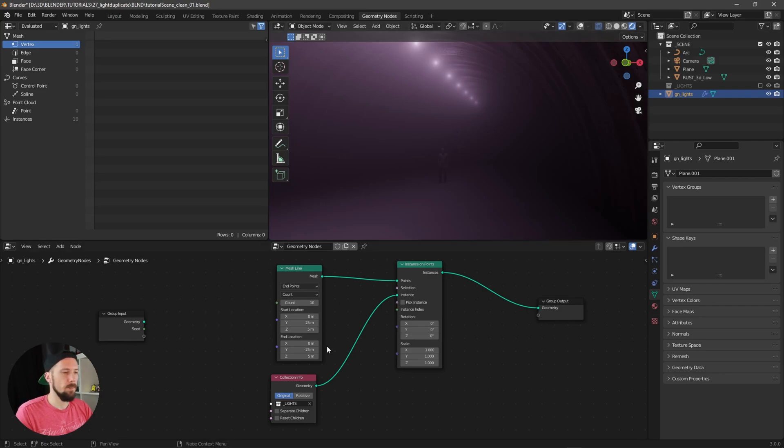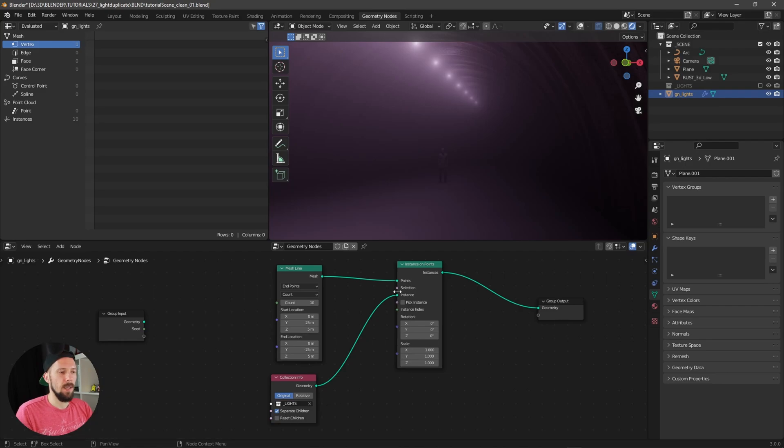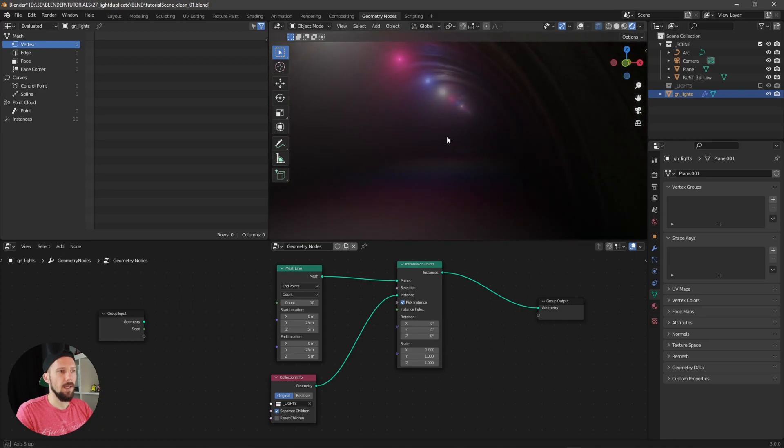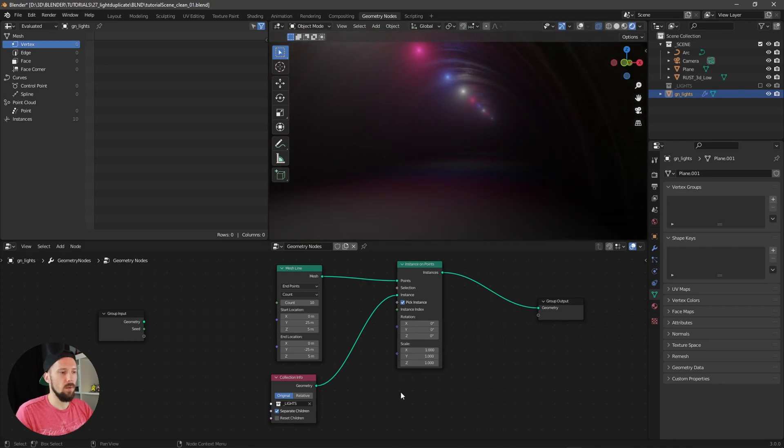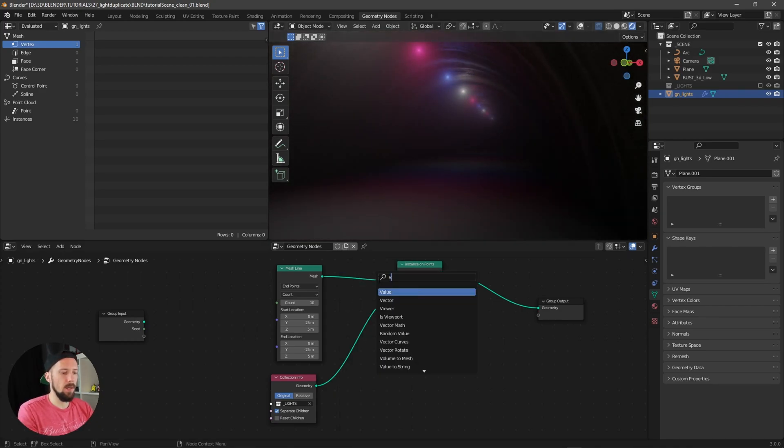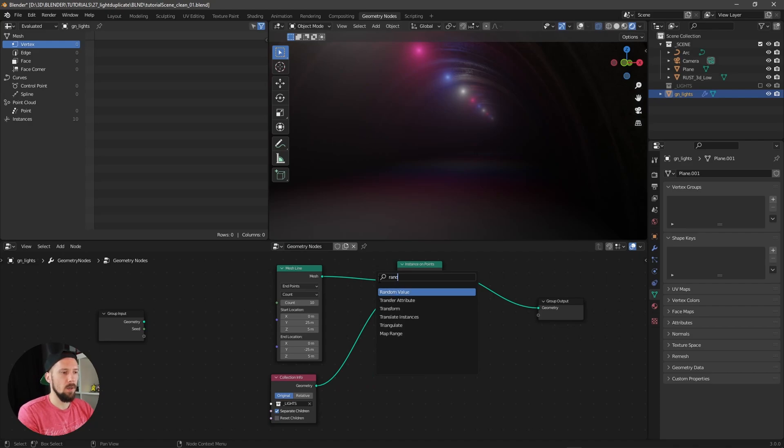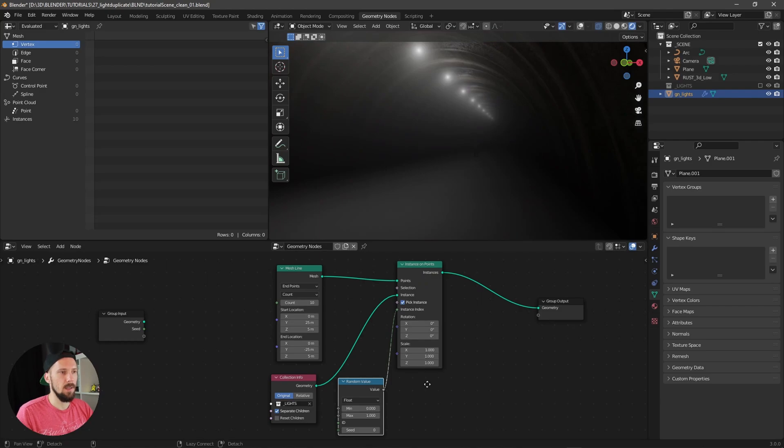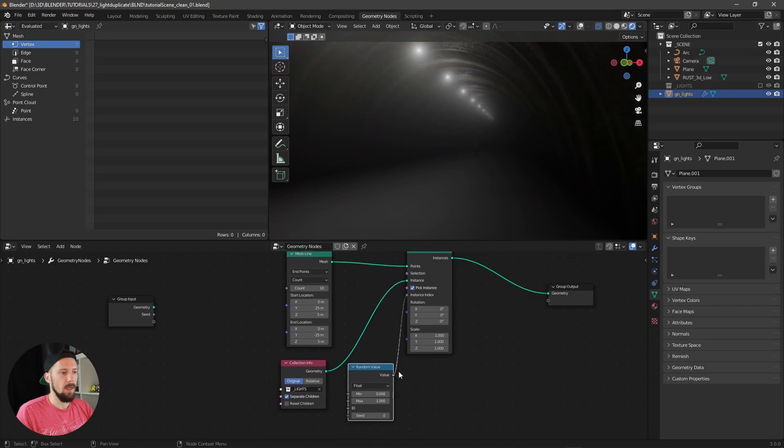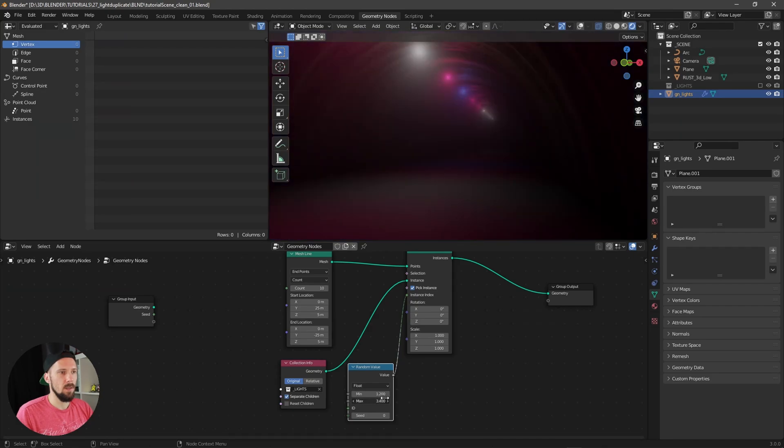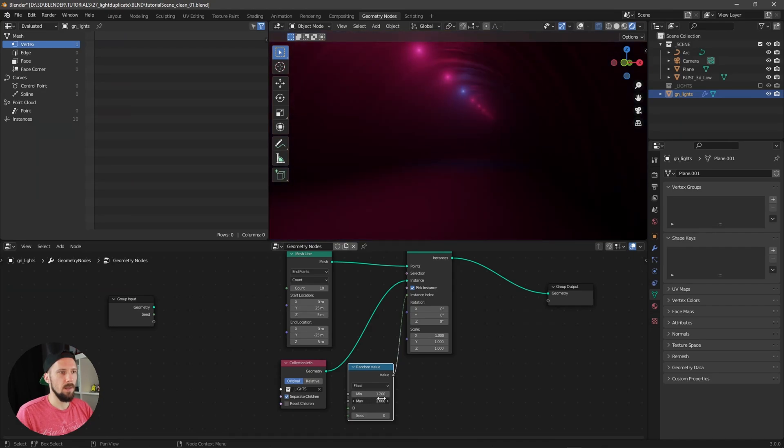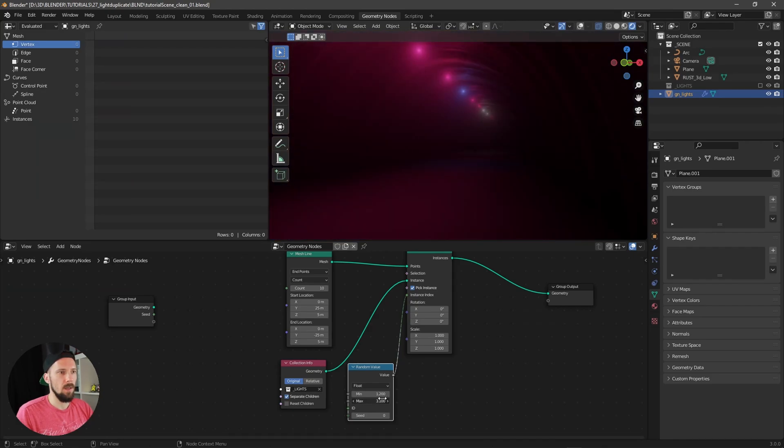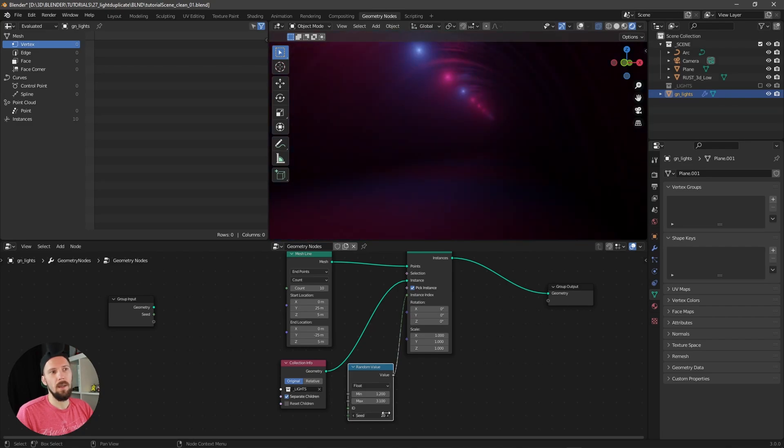If you want to have a little bit more randomness, you can go here and search for a random value. Let's put this one here into the instance index, and when you are playing here around with these numbers, so let's see something like this. Now you can play with the seed, and now we are back here in the disco tunnel right now.